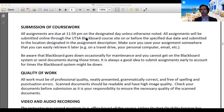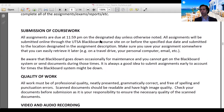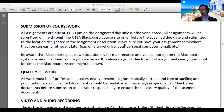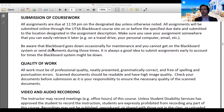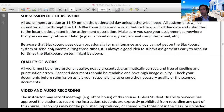All assignments will be submitted online through the UTSA Blackboard course site on or before the specified due date, to the location designated in the assignment description. Make sure you save your assignment somewhere you can easily retrieve it later, as you may need to resubmit. Blackboard can go down occasionally, so submit your homework or assignments early to account for potential system downtime.